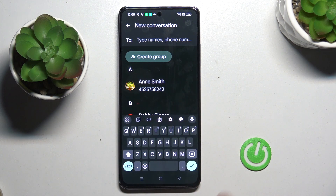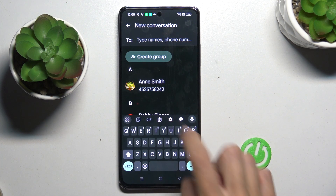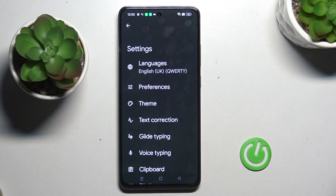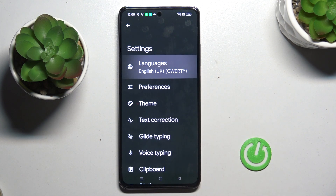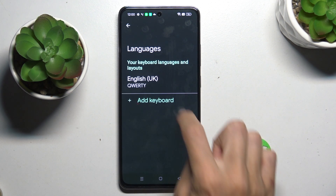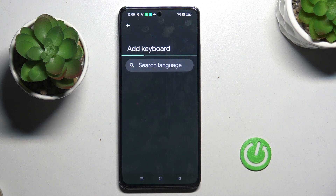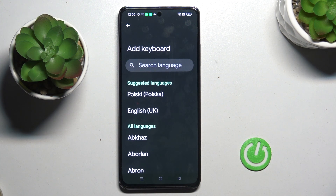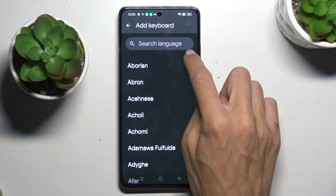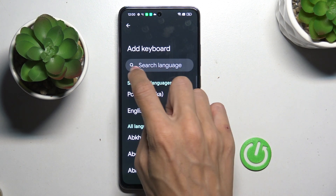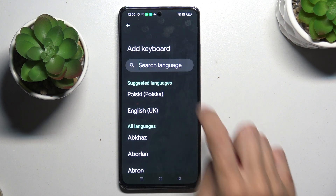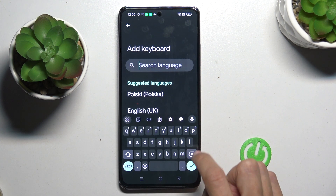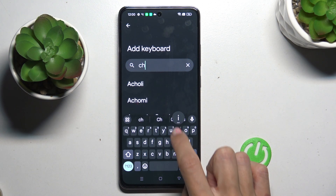So, this is the panel that we need to open. Now, click on Settings icon, select Languages and mark Add Keyboard. You can either scroll all the way down or enter in the search area a language that you want to use.